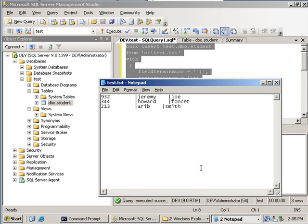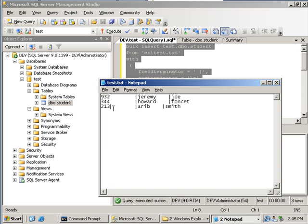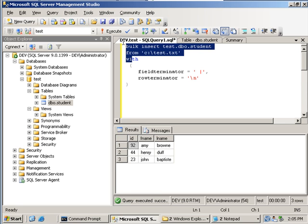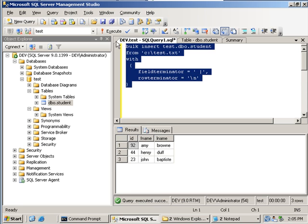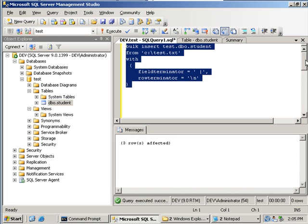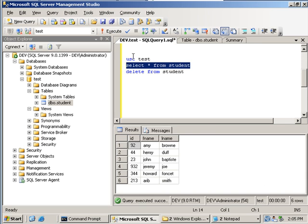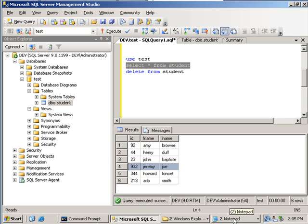I've modified the test.txt file to include some new students. Next I'm going to use the Bulk Insert statement to do this import. I'll select the bulk insert statement and execute it. Then I'll run a select statement on my students table to see if those rows have been added — and yes they have. The new students that were added to the text file have been imported into the SQL table using the Bulk Insert statement.